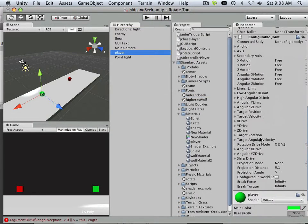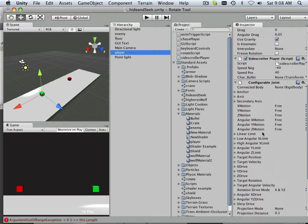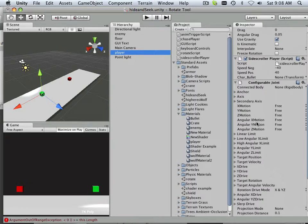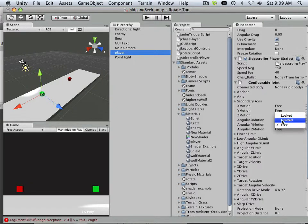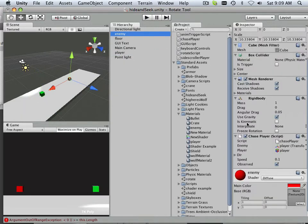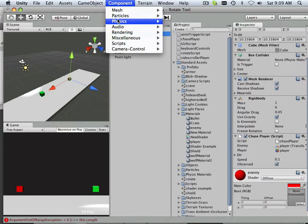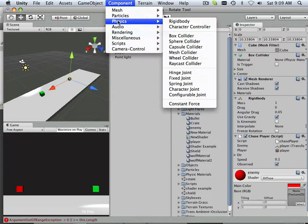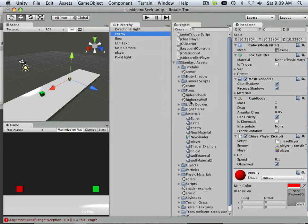In the configurable joint, what I'm going to do is the angular motion of y and z, I'm going to take and lock those out. And enemy, I'm going to do the same thing. I'm going to go in here and do physics, configurable joint.